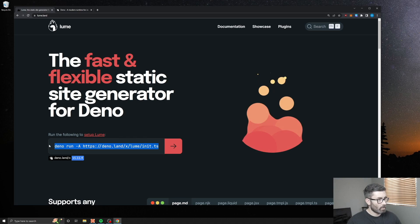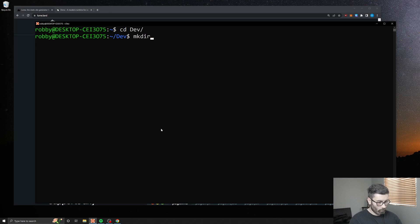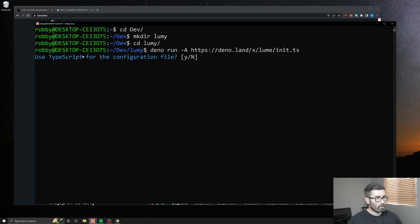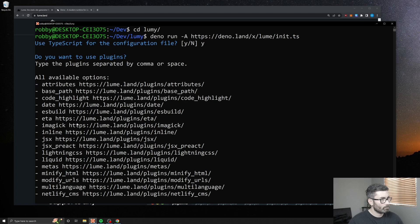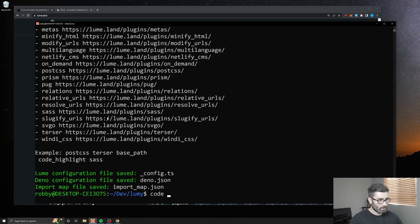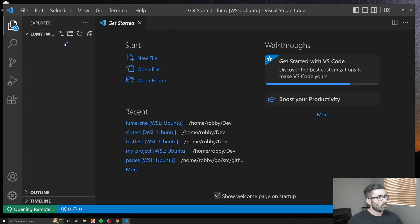Let's go back to the home page. They have the command right here to set one up. Let's copy that, open up my terminal, go to my dev folder, make a new folder called lume, CD into that, and run the command. It's gonna ask if you want to use TypeScript - I'll say yes. Then you put the plugins you want to install. I'll do code highlight and SASS, hit enter, and it created a site for us.